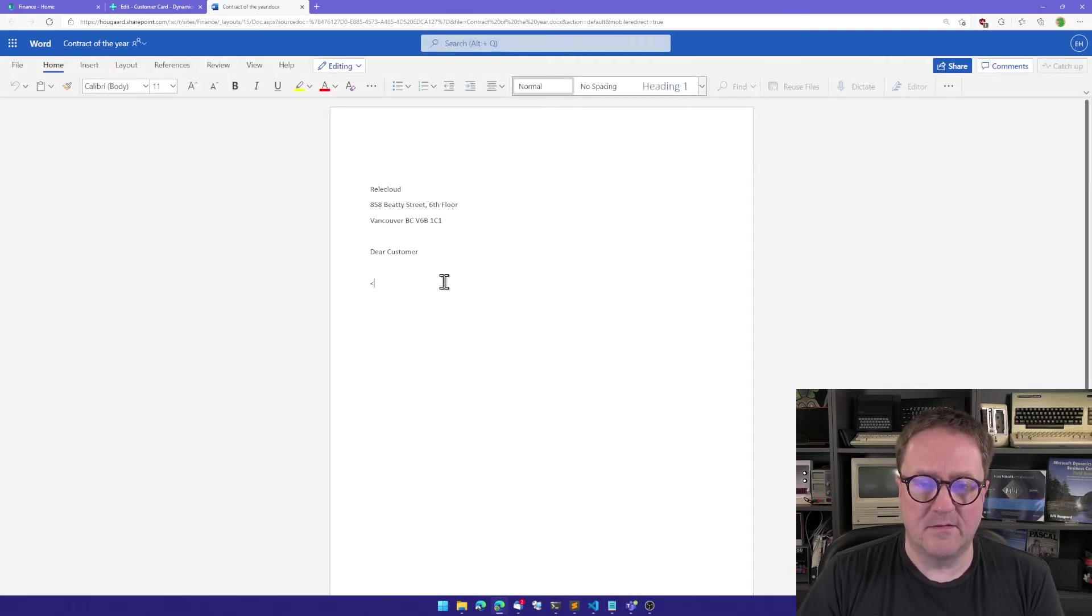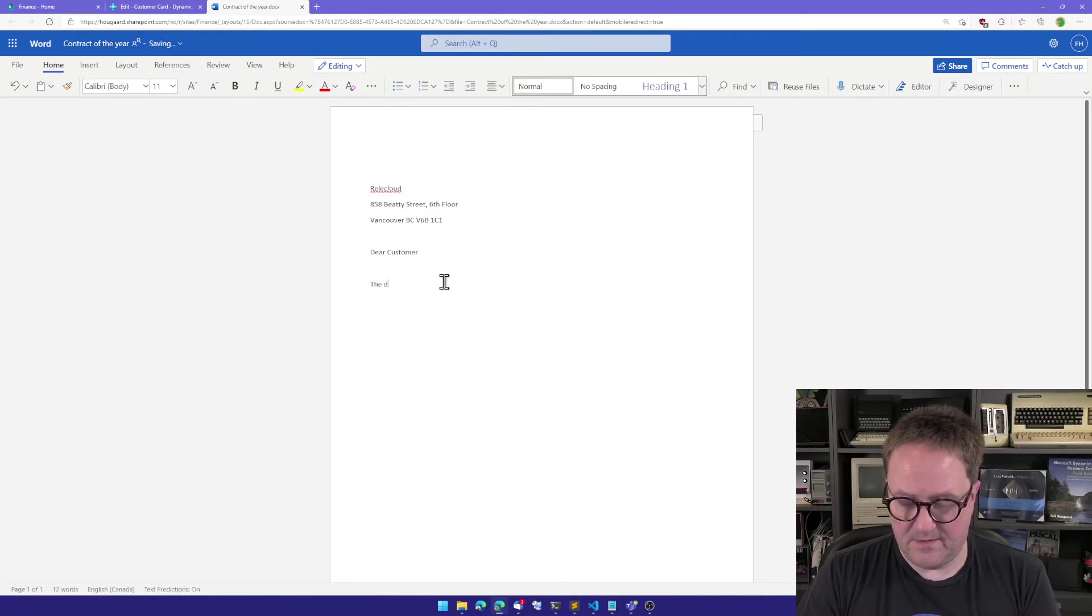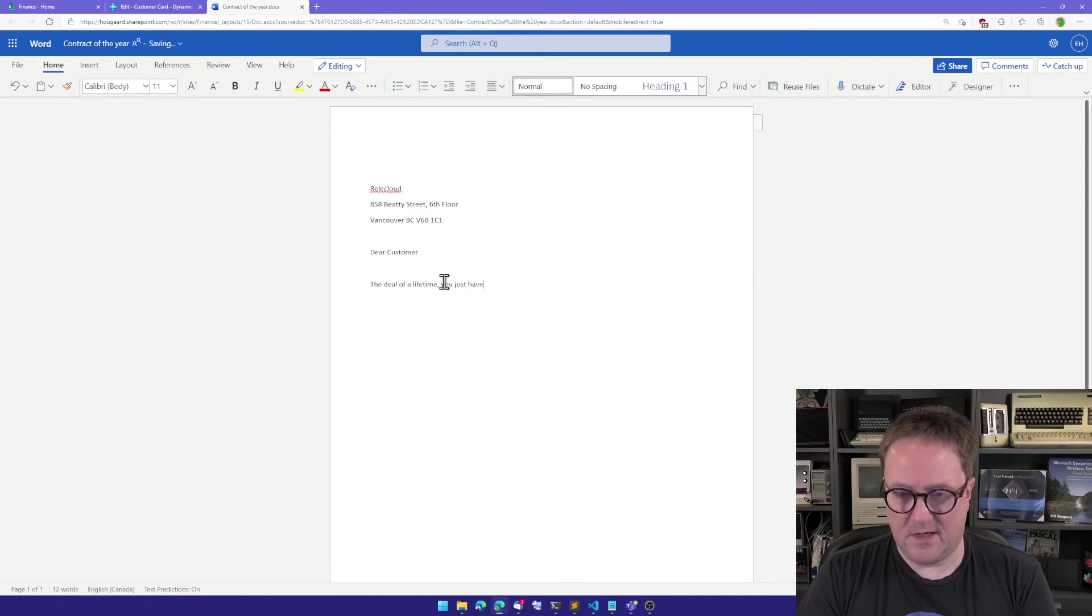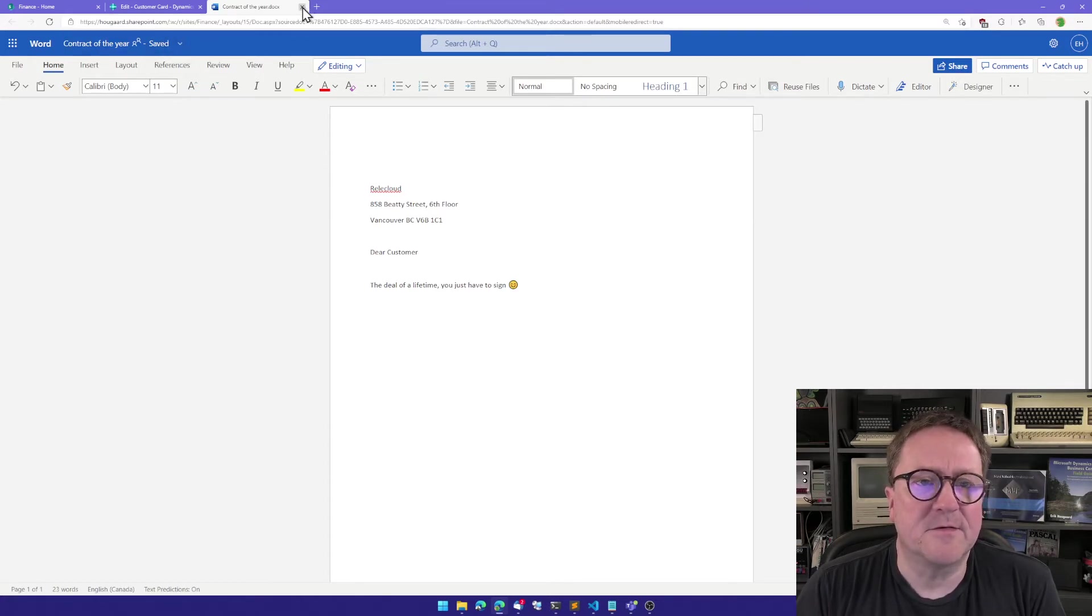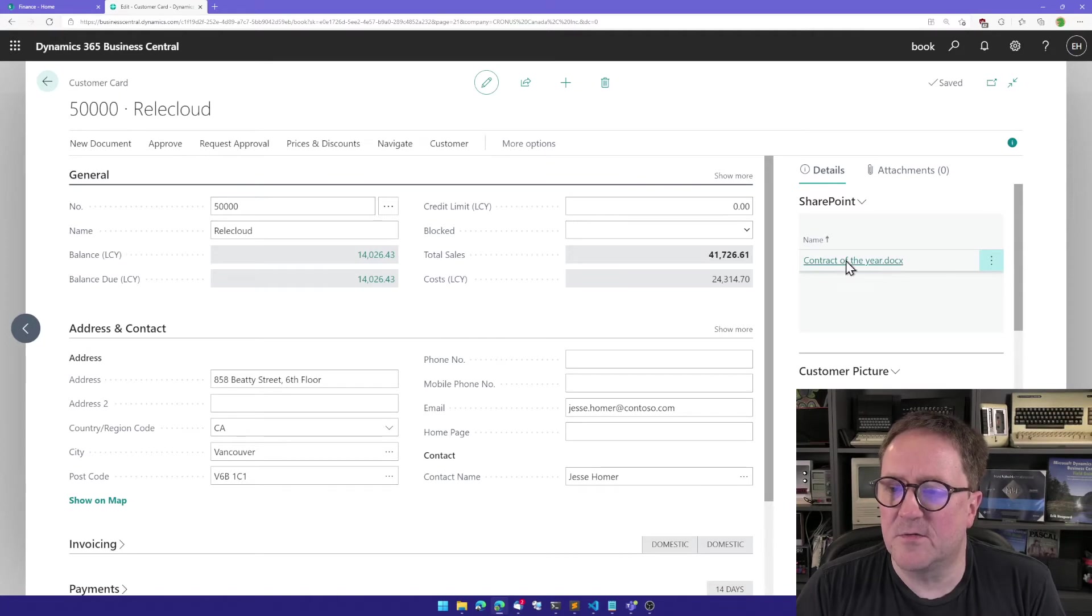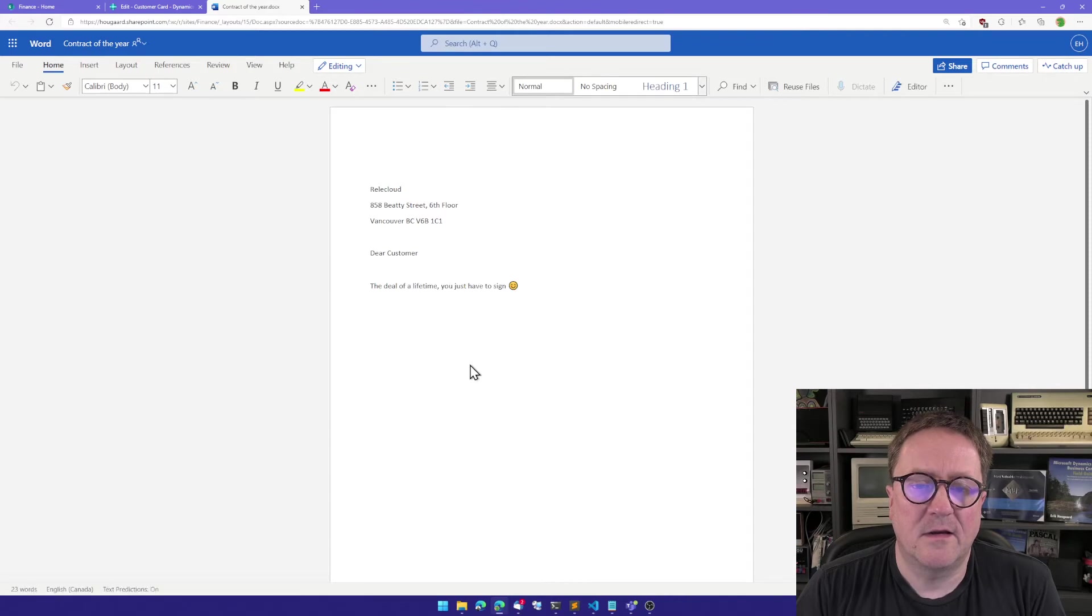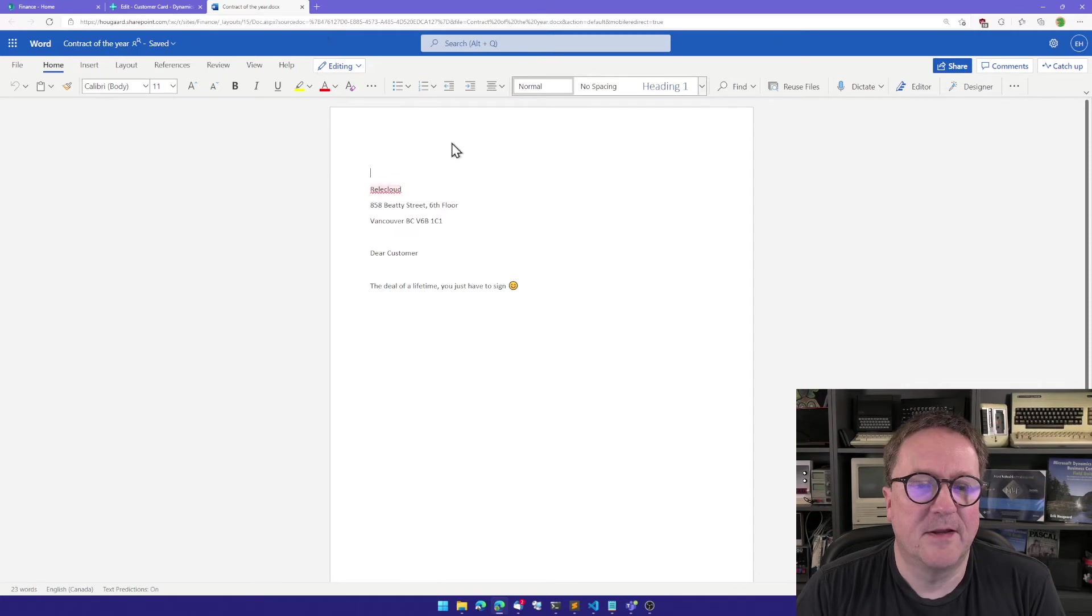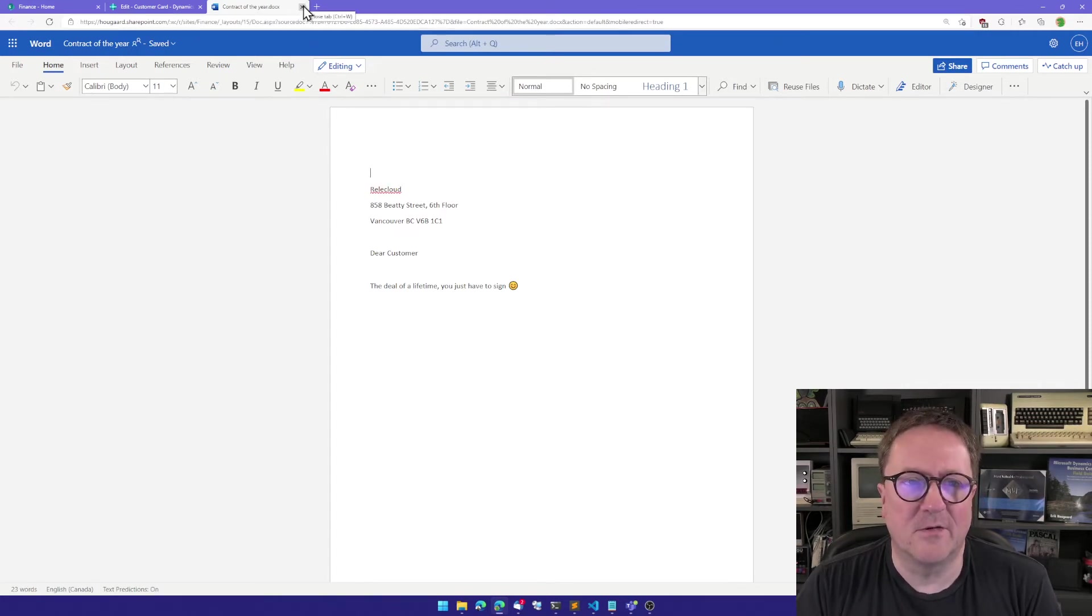And dear customer, the deal of a lifetime you just have to sign. So save, I'm close out. We can see that when you're editing a document through the SharePoint Connector, it gets saved and updated. There's some weird caching going on sometimes in Office, but ignore that.